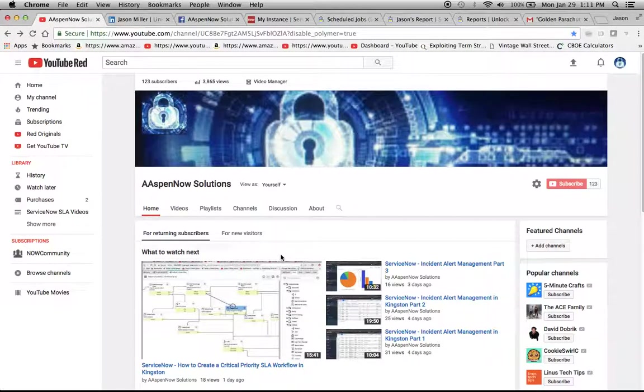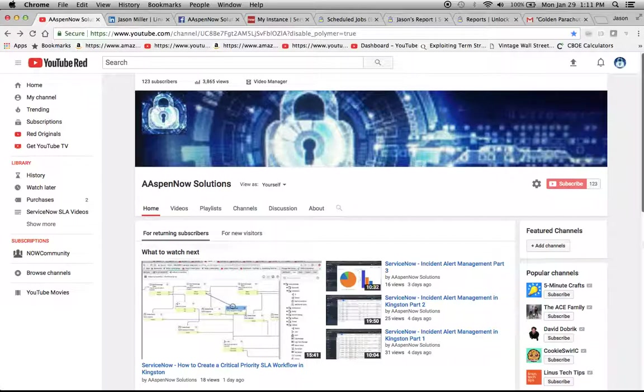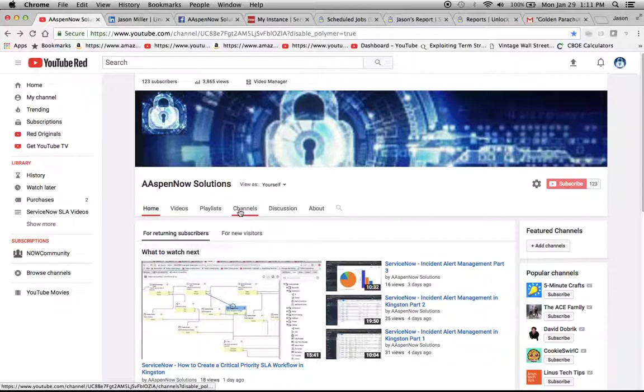Hello, I'm Jason Miller with AspenNow Solutions, where we aim to unlock the power of ServiceNow. I want to take a second here and thank all my subscribers. We're up to 123. My goal is to reach a thousand by March. I mentioned that in another video last week. I'm hoping that you can help me out.